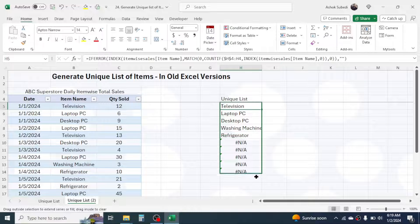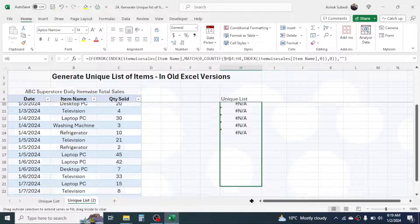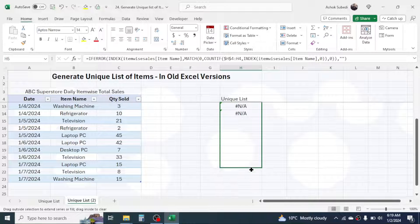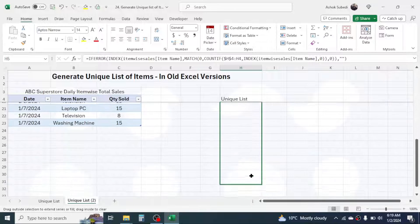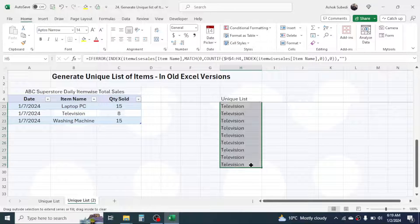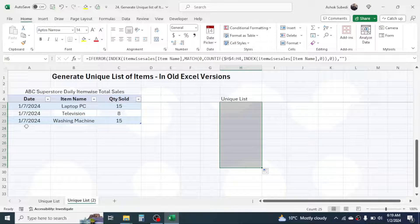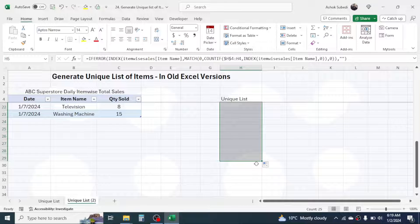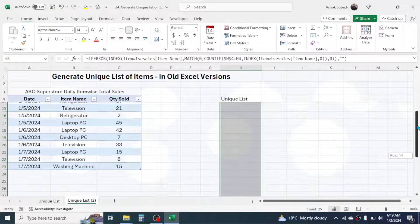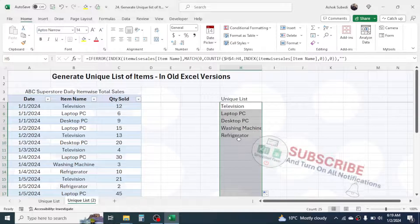Now go to the fill handle and drag the formula down to cover as many rows as you expect unique records in the future. Here I am dragging it down to row 29, so that when I add new records and there is a new item, it will populate in the list up to row 29. If you need more rows, you can simply drag it further down. The unique list is already generated.